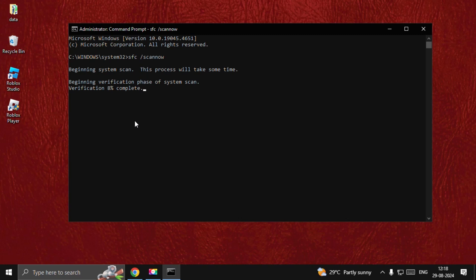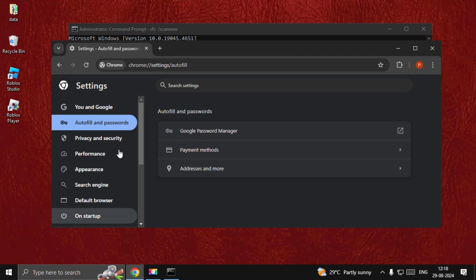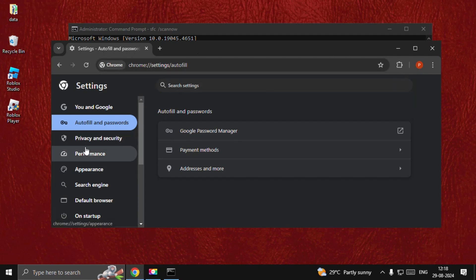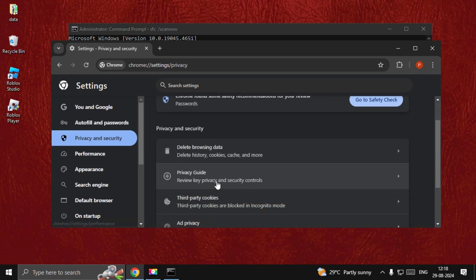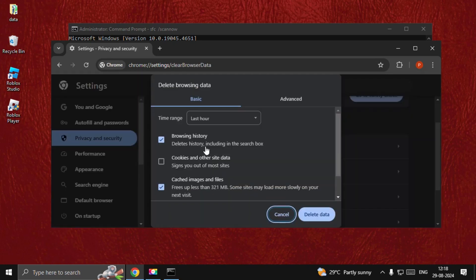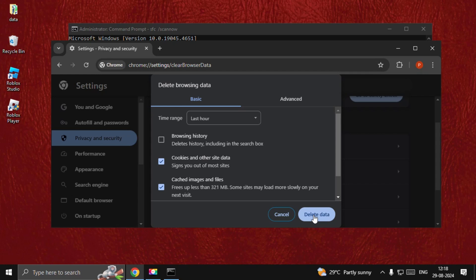Also, you can simply open Google Chrome, go to Settings, and choose Privacy and Security. Select Delete Browsing Data, choose Browsing, uncheck Browsing History, and select Cookies and Other Site Data. Now simply delete it.